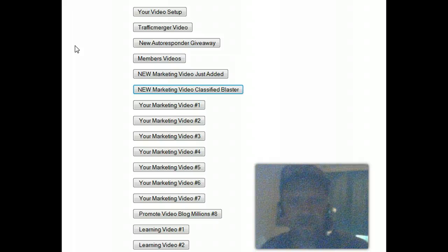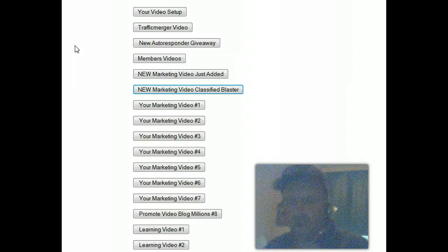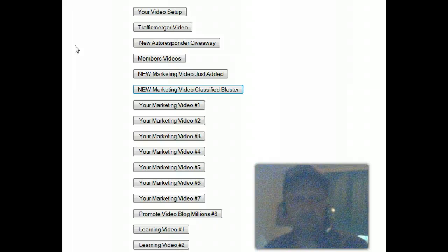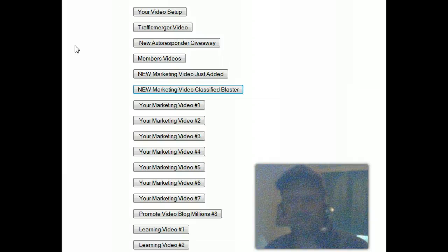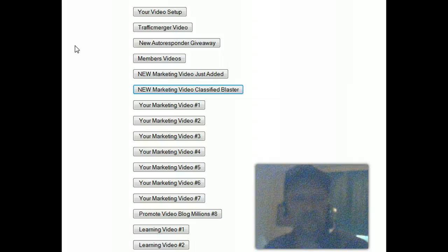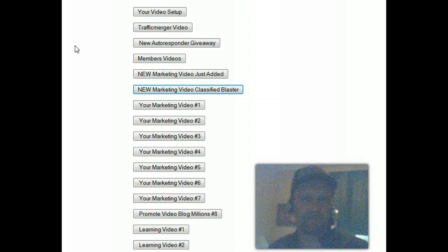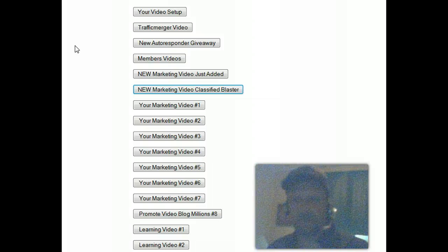This is a numbers game online. It's all about numbers. More people you have on lists, the more chances you got to make sales.